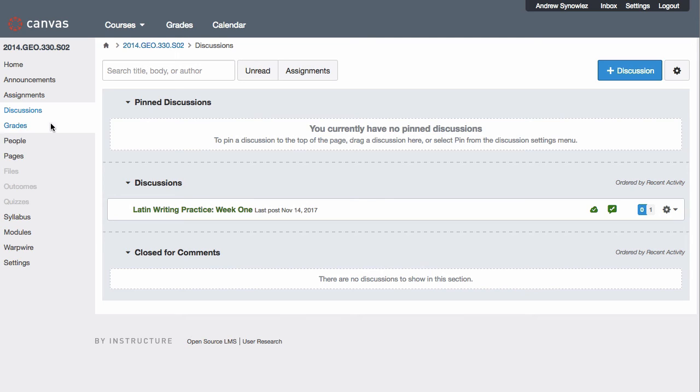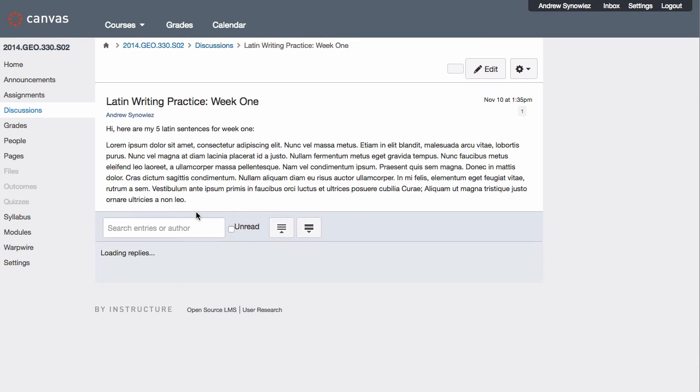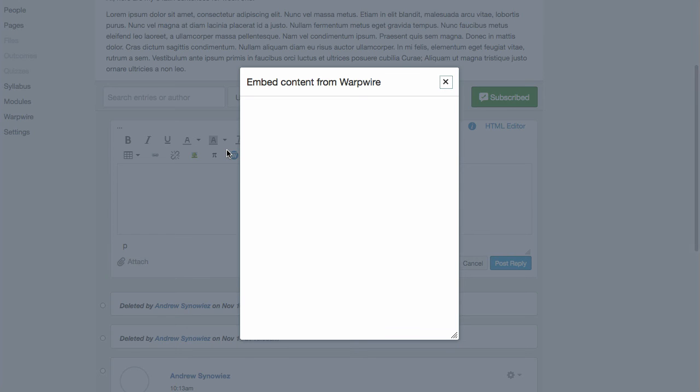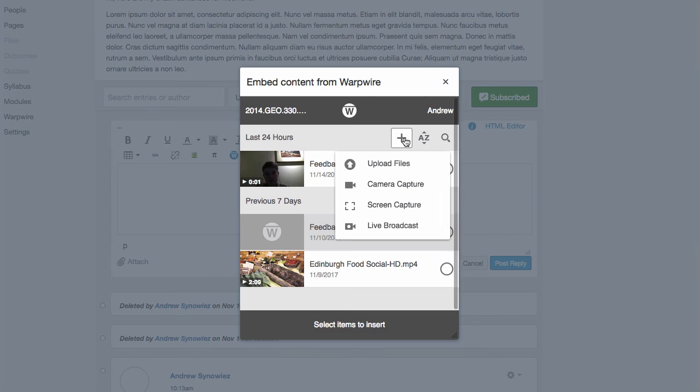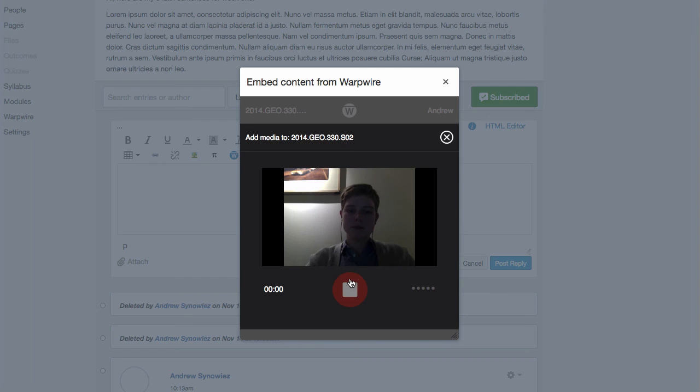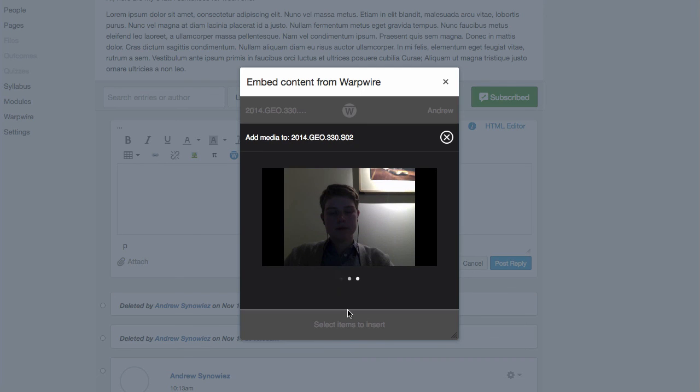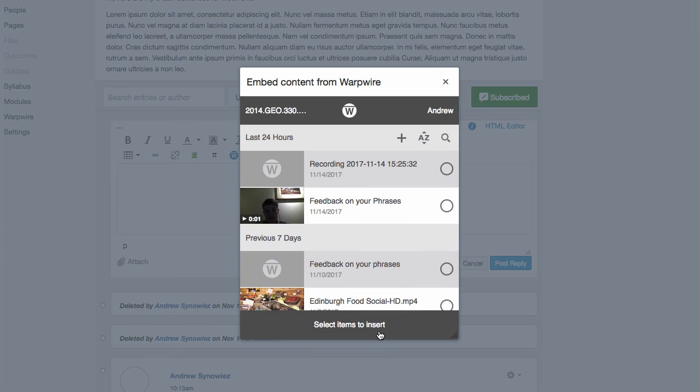As an example, I'll navigate to the course forums, and I'll record myself practicing some simple phrases. I can quickly embed the video so that all of the members of the course can watch it and provide feedback on my pronunciation and grammar.